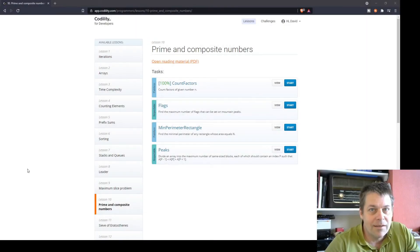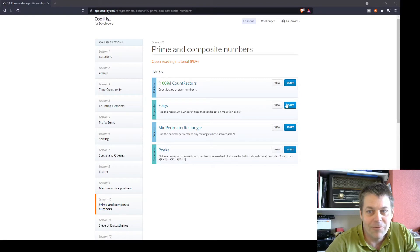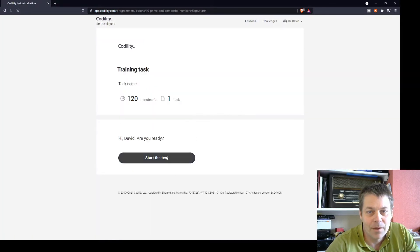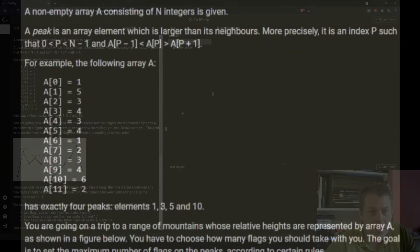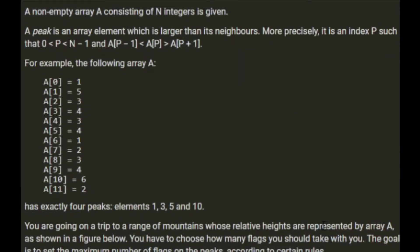On to the next lesson in Codility - it's a respectable task called 'Flags'. A non-empty array A consisting of n integers is given. A peak is an array element which is larger than its neighbours. More precisely, it's an index p such that 0 < p < n-1 and A[p-1] < A[p] > A[p+1].